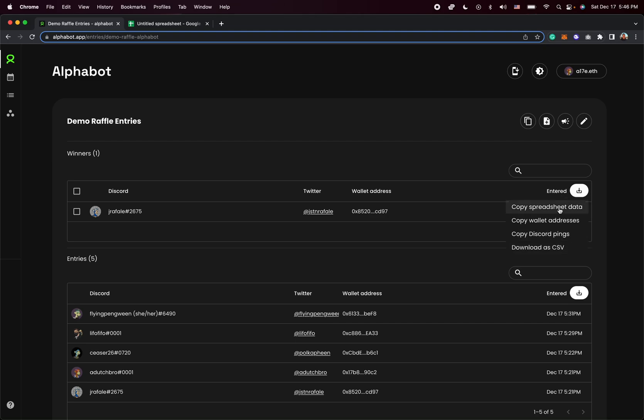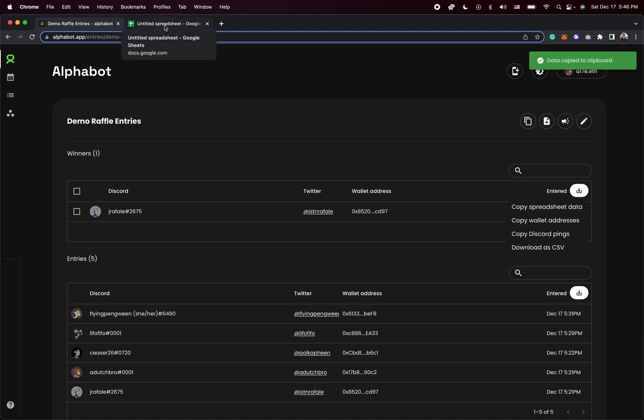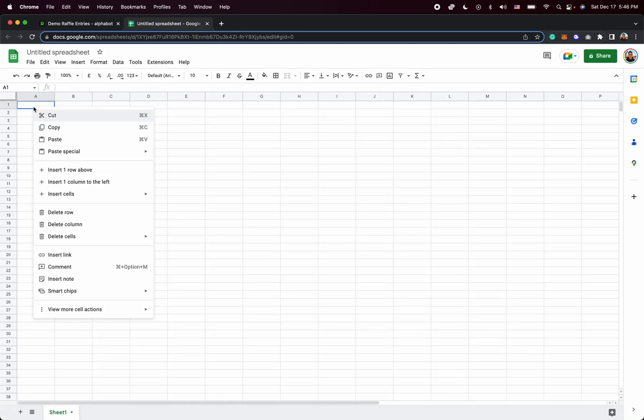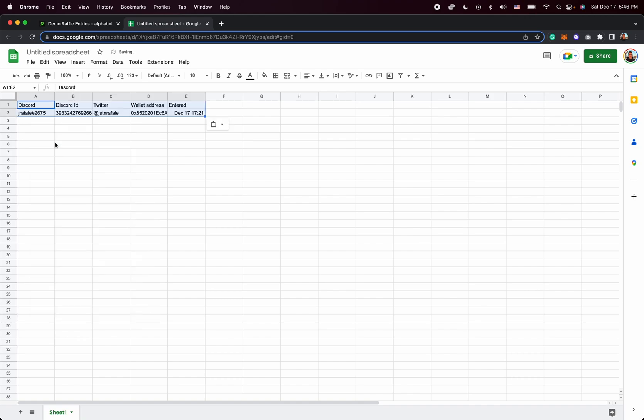Now, by far, the best option is to just use the first one, copy spreadsheet data, because what this allows you to do is go into a Google spreadsheet. And of course, it's on my clipboard now, so I can just right click and paste.